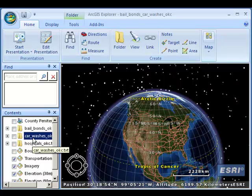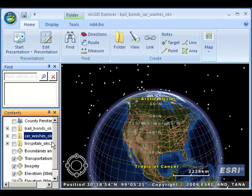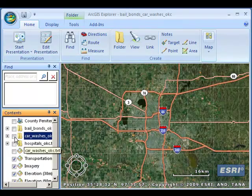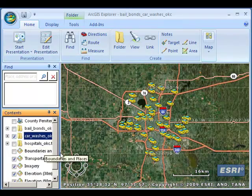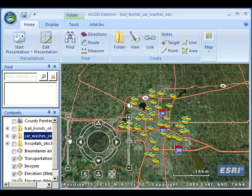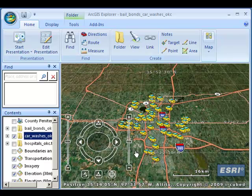Remember we talked about geography being physical geography and also cultural or human geography. Let's start with cultural or human geography and look at an application there — specifically the distribution of two different kinds of businesses in a city. What I've got here are car washes in a medium-sized metropolitan area, in this case Oklahoma City.